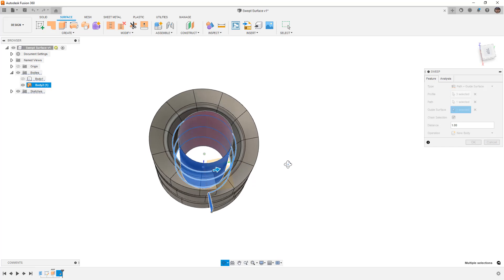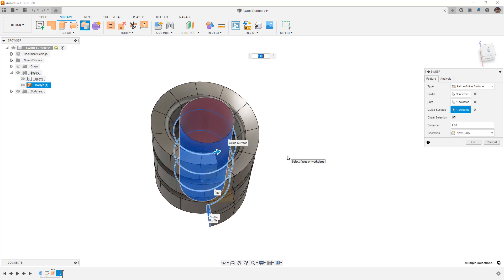Now this could be a solid body—the guide surface doesn't have to be a surface, it just needs to be a face. But what this allows us to do is create these complex sweeps and drive the normal direction of the profile relative to the surface.